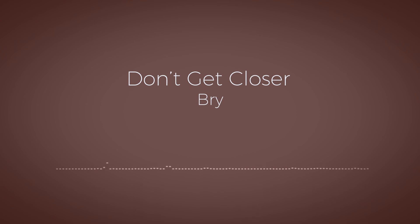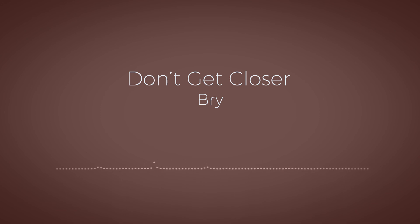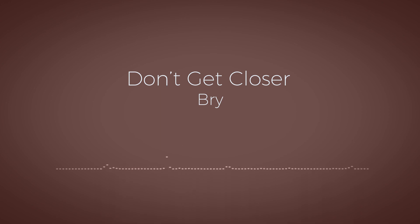And as we get older, as we grow older, you'll know that from afar is the best way to be with me. So don't get closer.